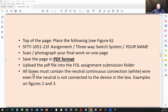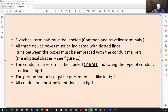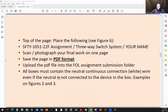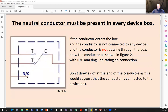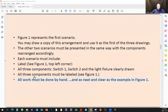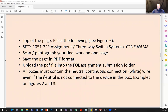All boxes must contain the neutral — the continuous white wire — even if the neutral is not connected to any of the devices. See the examples in figures two and three: here's a neutral passing through the box, here's the neutral going into the box because it has to be there even though it's not connected. This is the rule we have to follow.